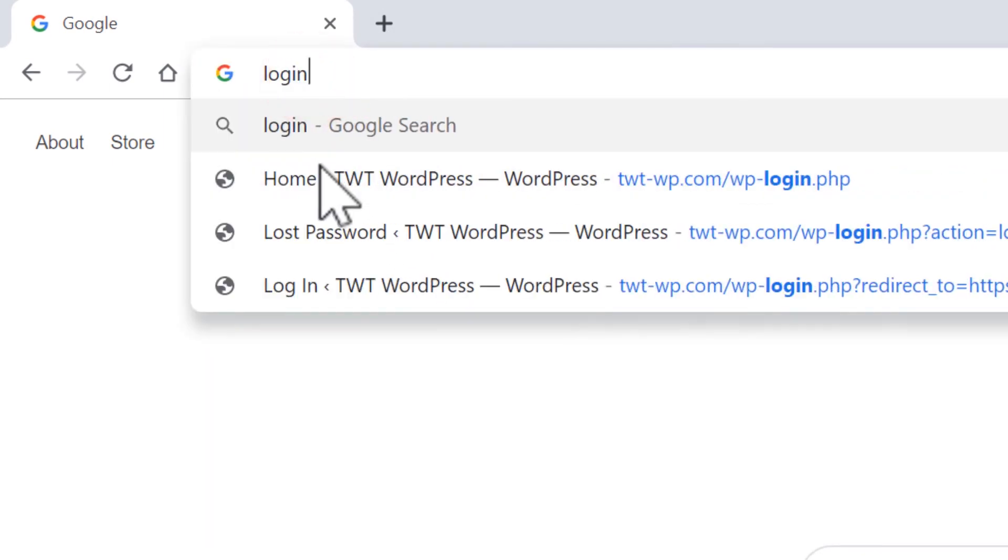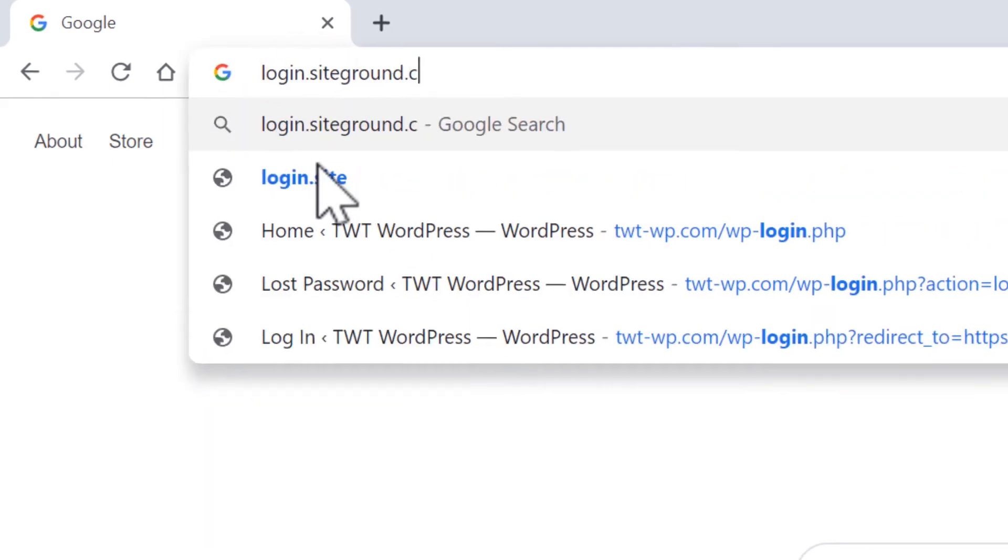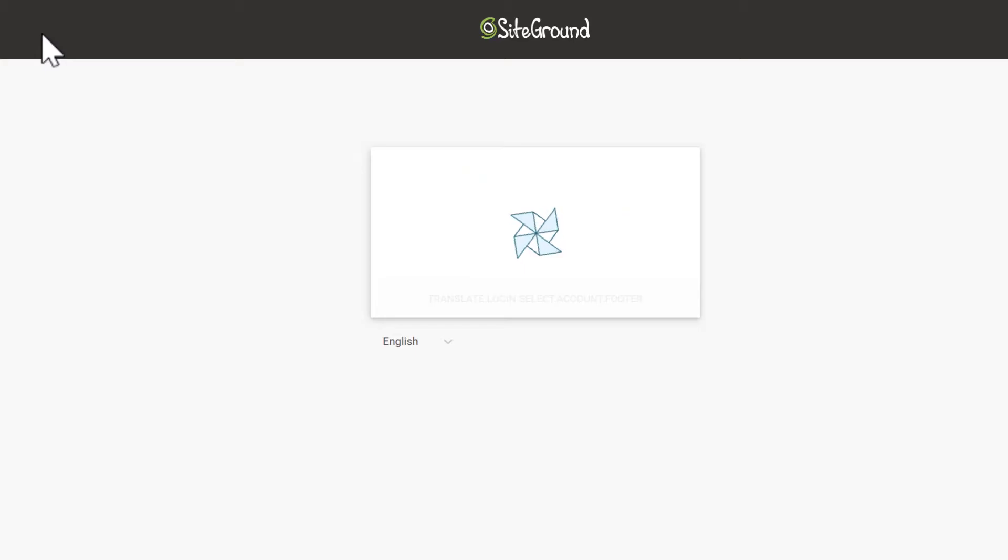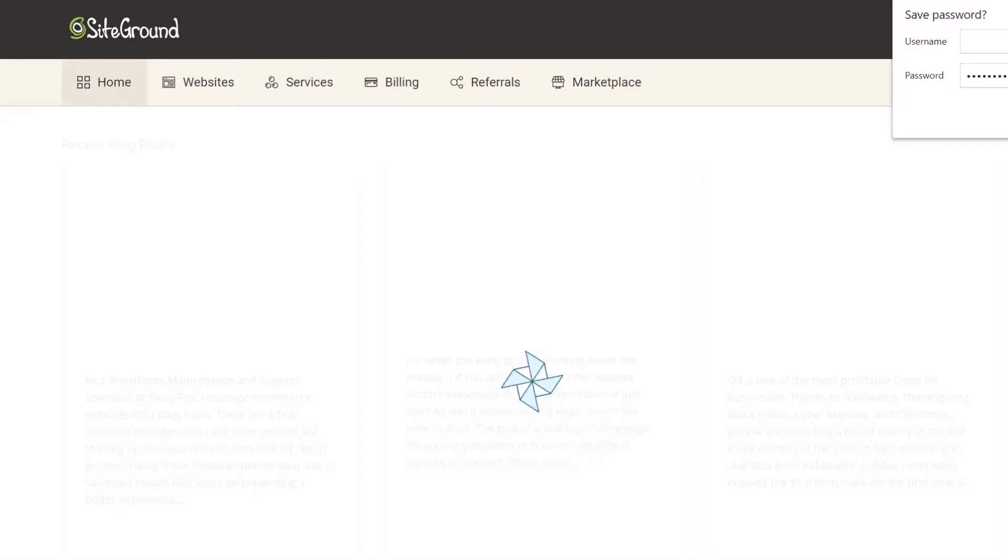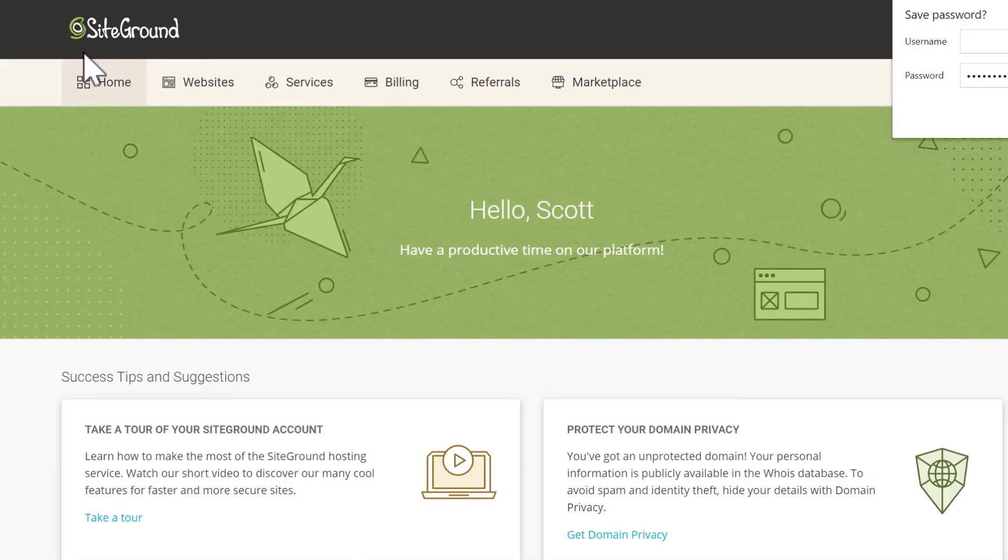Once you have a SiteGround account, you can log in by going to login.siteground.com. From the dashboard, select websites.